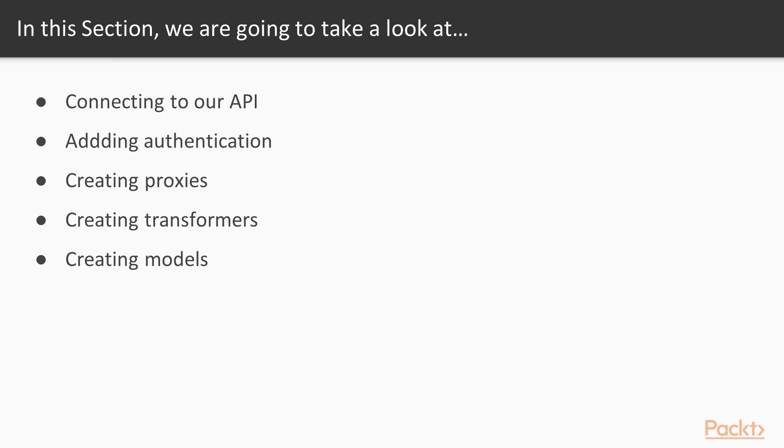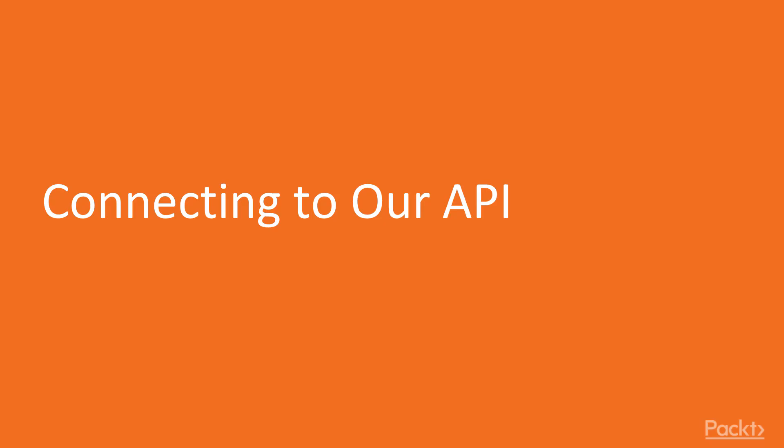Last but not least, we will create models for artist, album and song and we can define computed properties for each item there. In this video we will connect to our API and set up Axios.